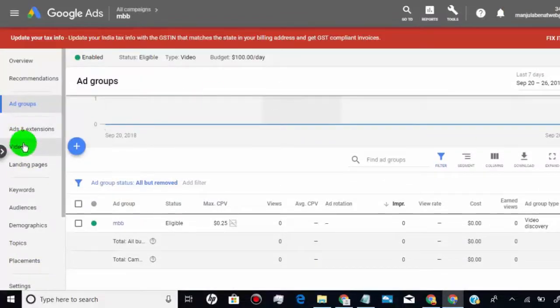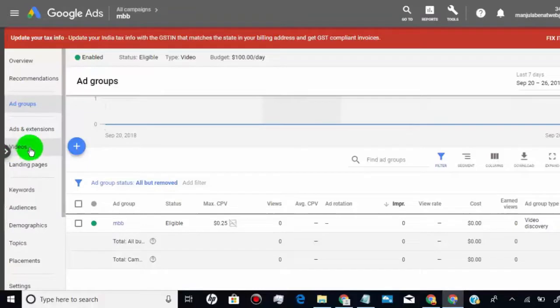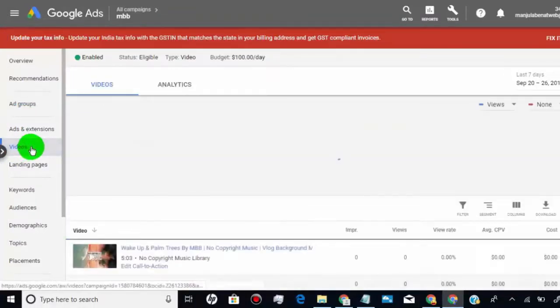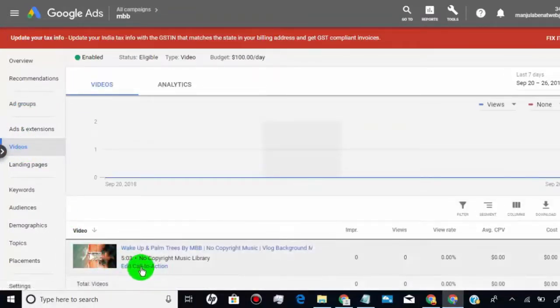Now simply click on video tab and you will see option like edit call to action to every video campaign you created.